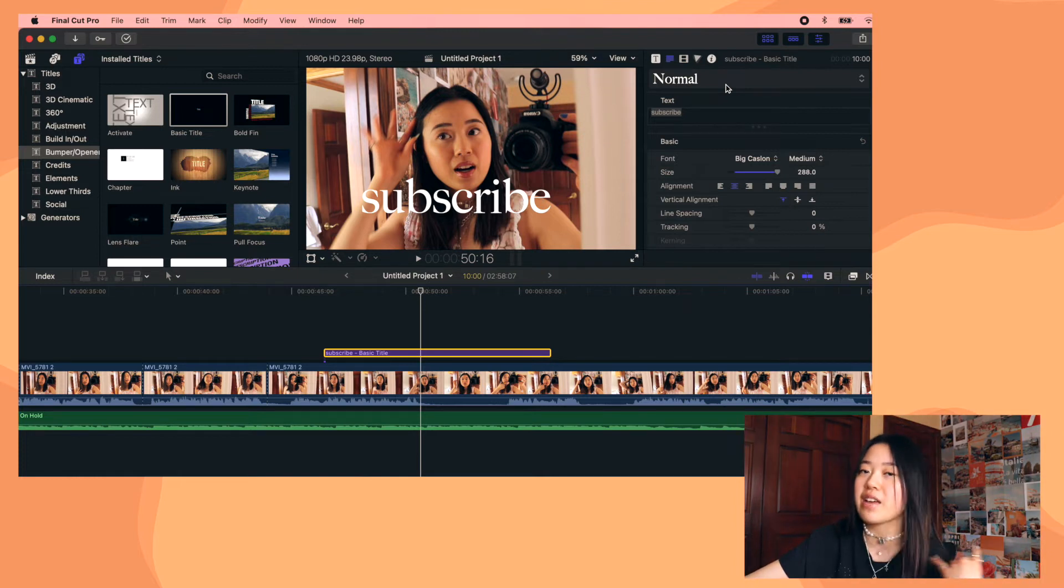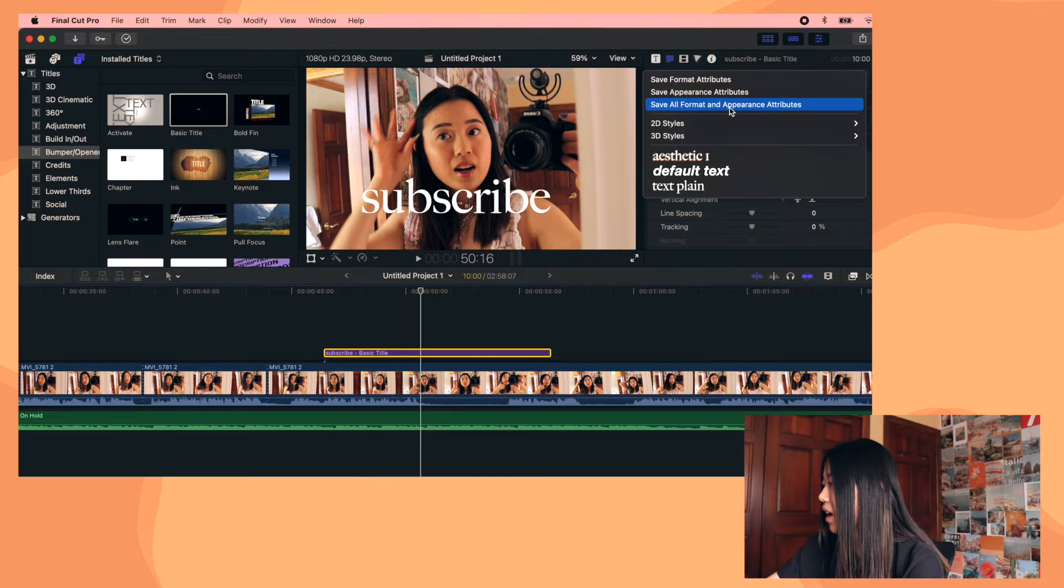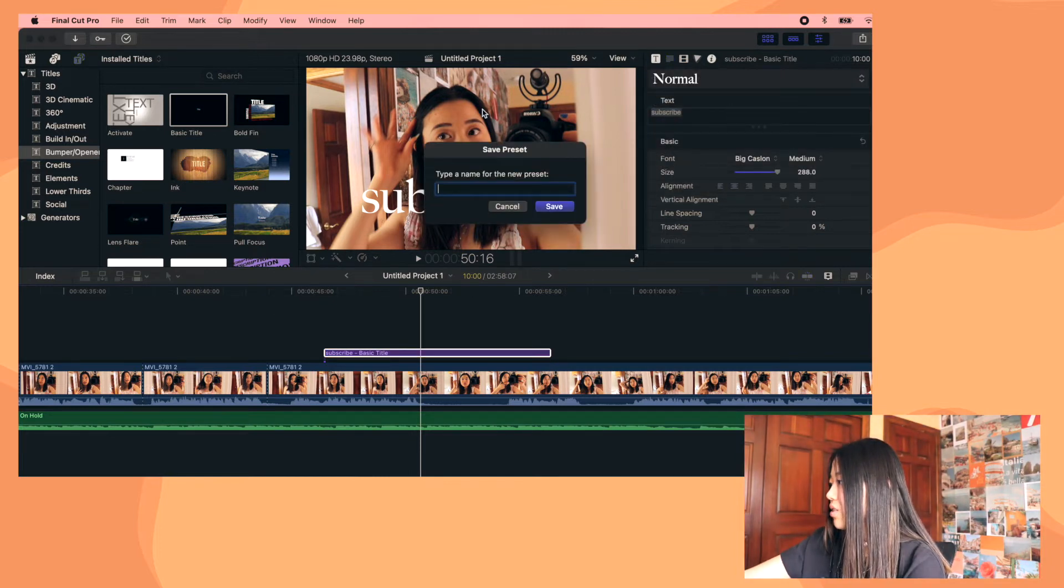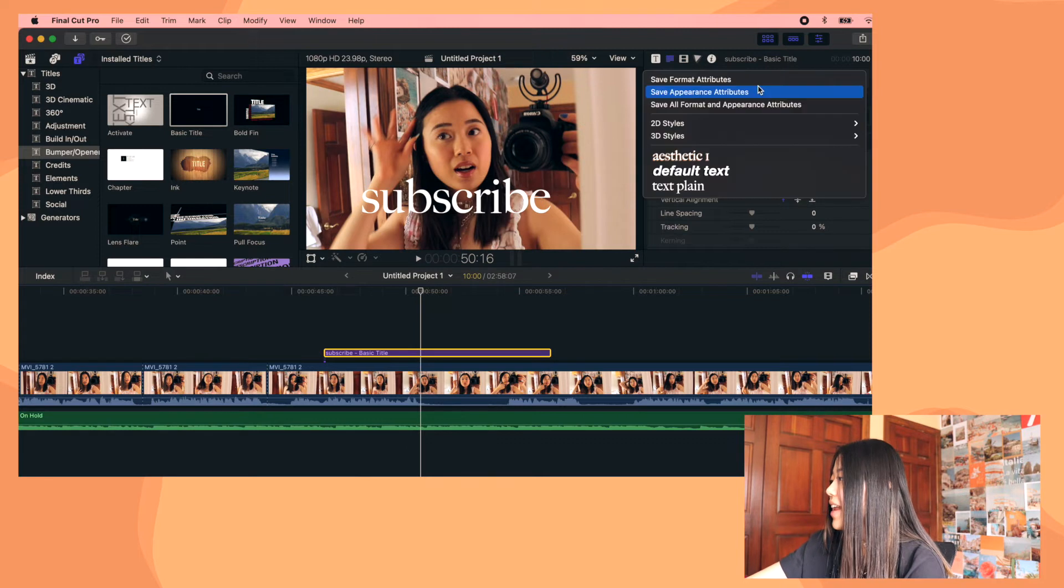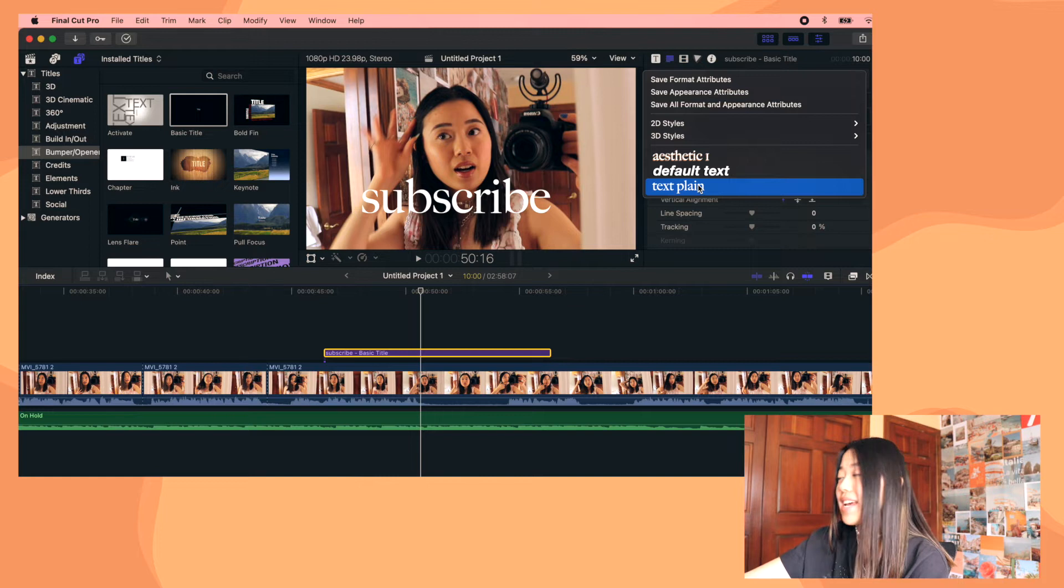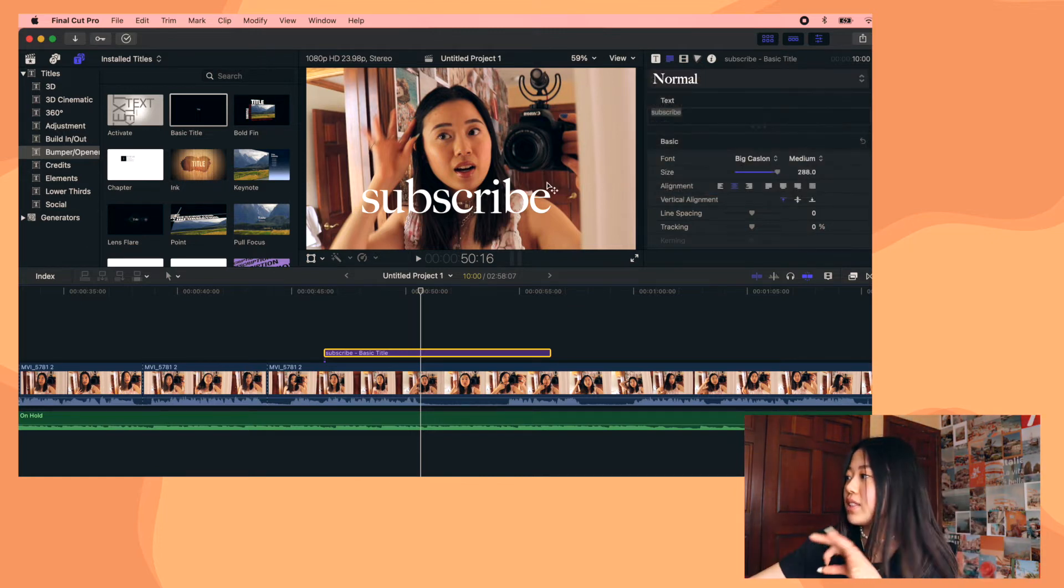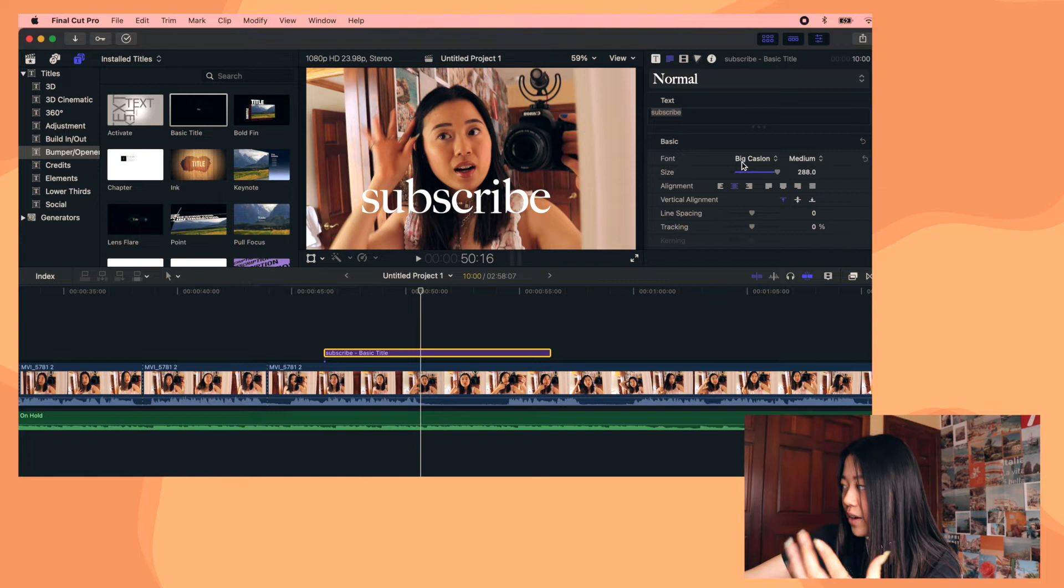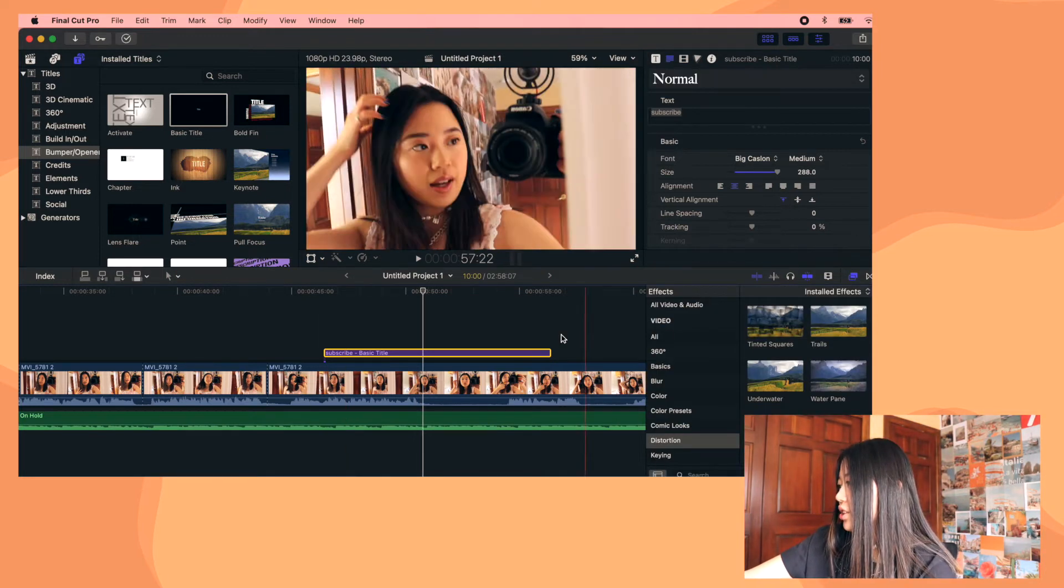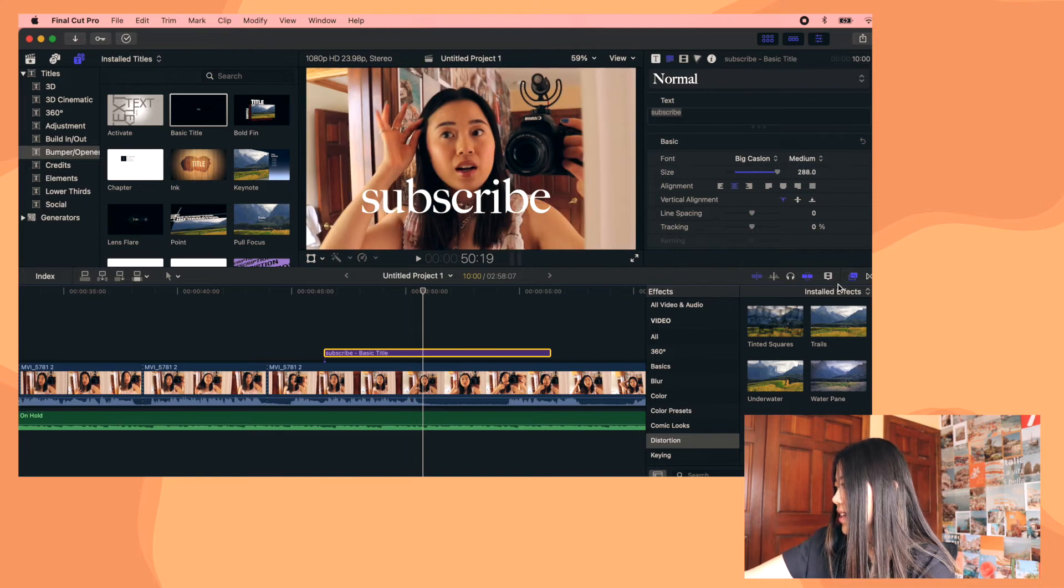And then another fun thing you can do right up here is you can create a text preset as well. Like we created the effects preset. So if you click this right here and then click save all format and appearance attributes, then you can just name it whatever you want to. And then it will appear right here. So the one that I always use is just called text plane and that's just really nice. So I don't have to manually go in and change the font every single time. You can also add any of the effects you want to onto the titles.